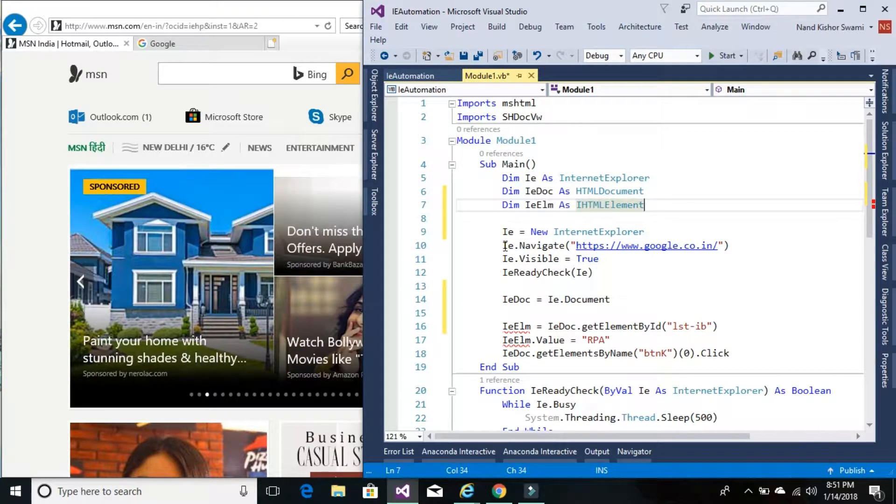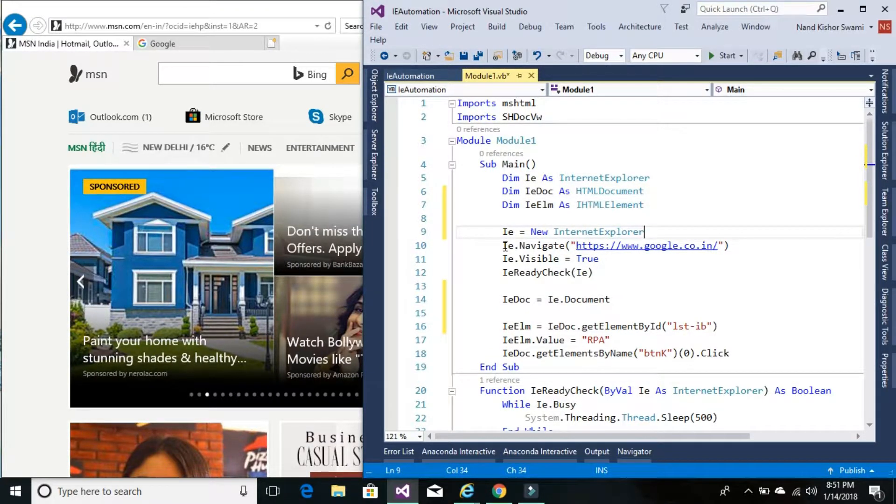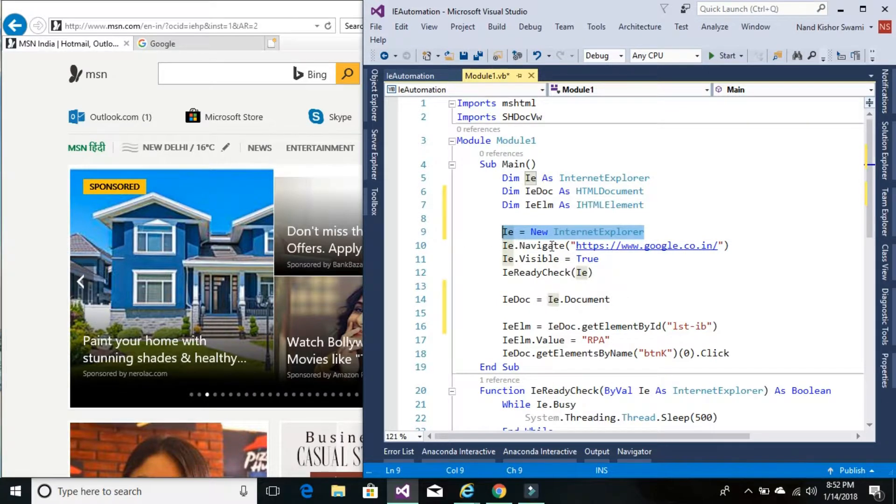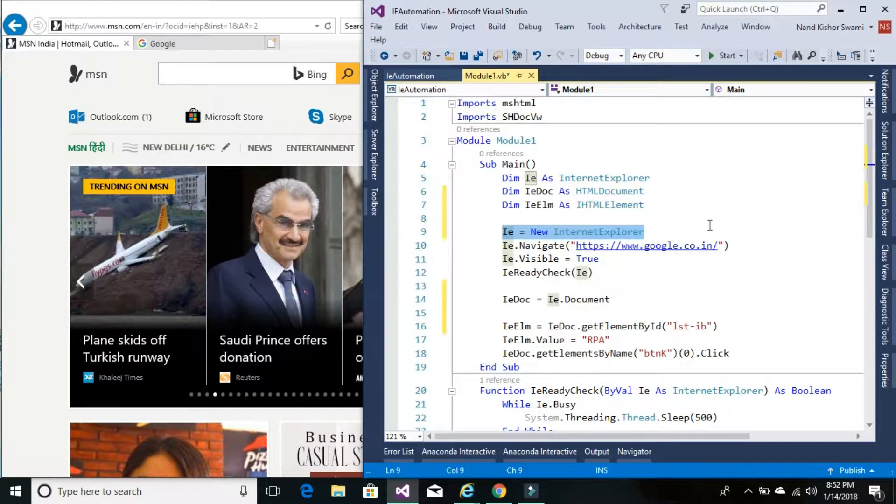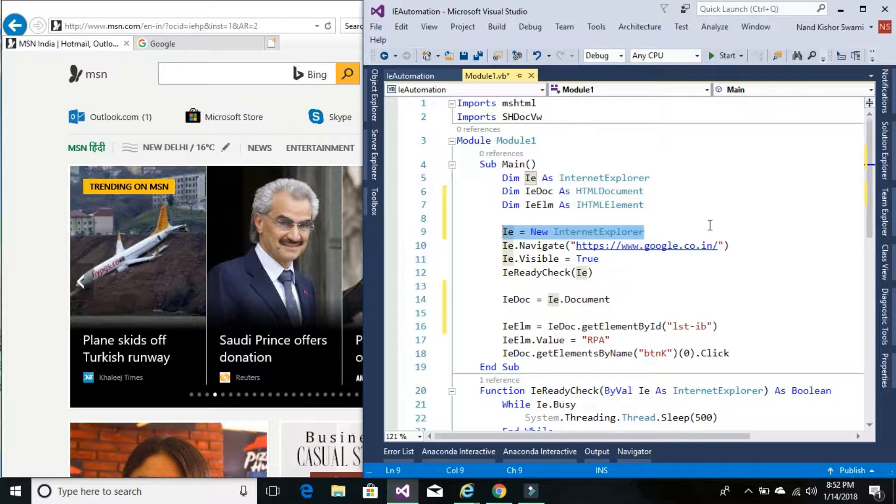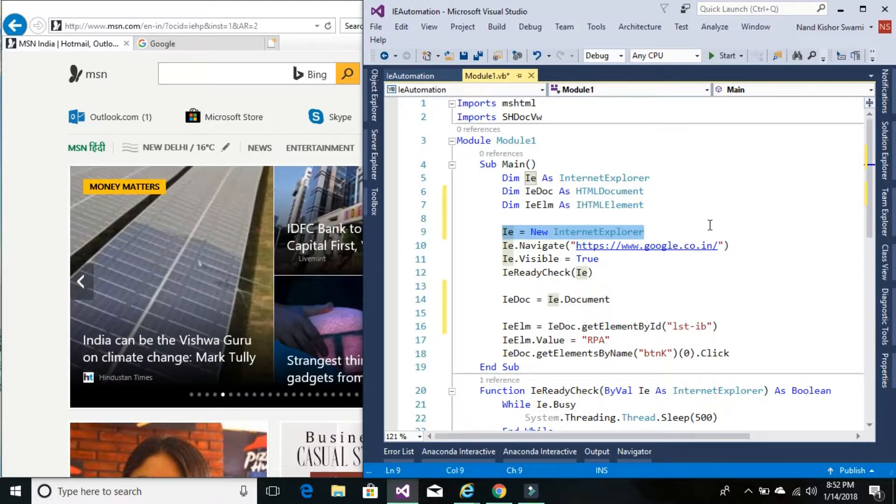So before we create a new instance of IE object here, we will verify if this particular website is already running. In that case we do not need to create a new instance of Internet Explorer.